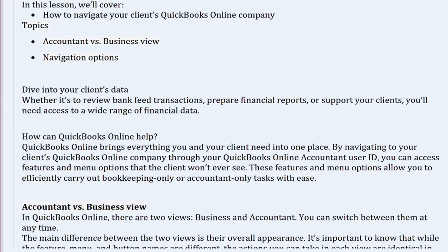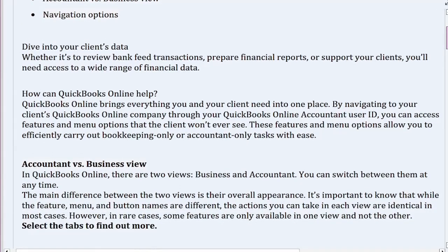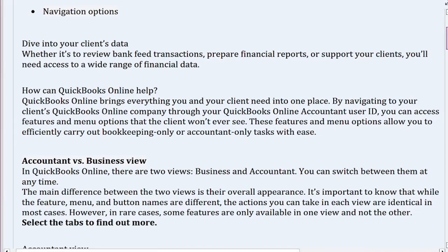Topics: Accountant vs. Business View, and Navigation Options. Dive into your client's data — whether it's to review bank fee transactions, prepare financial reports, or support your clients, you'll need access to a wide range of financial data.